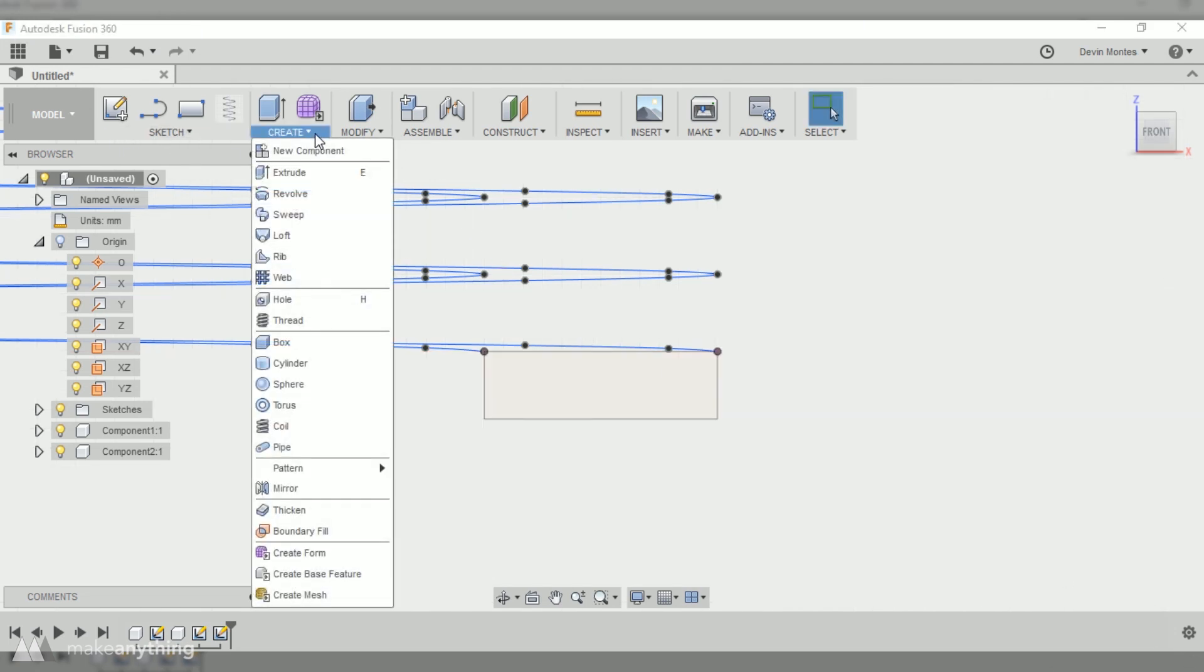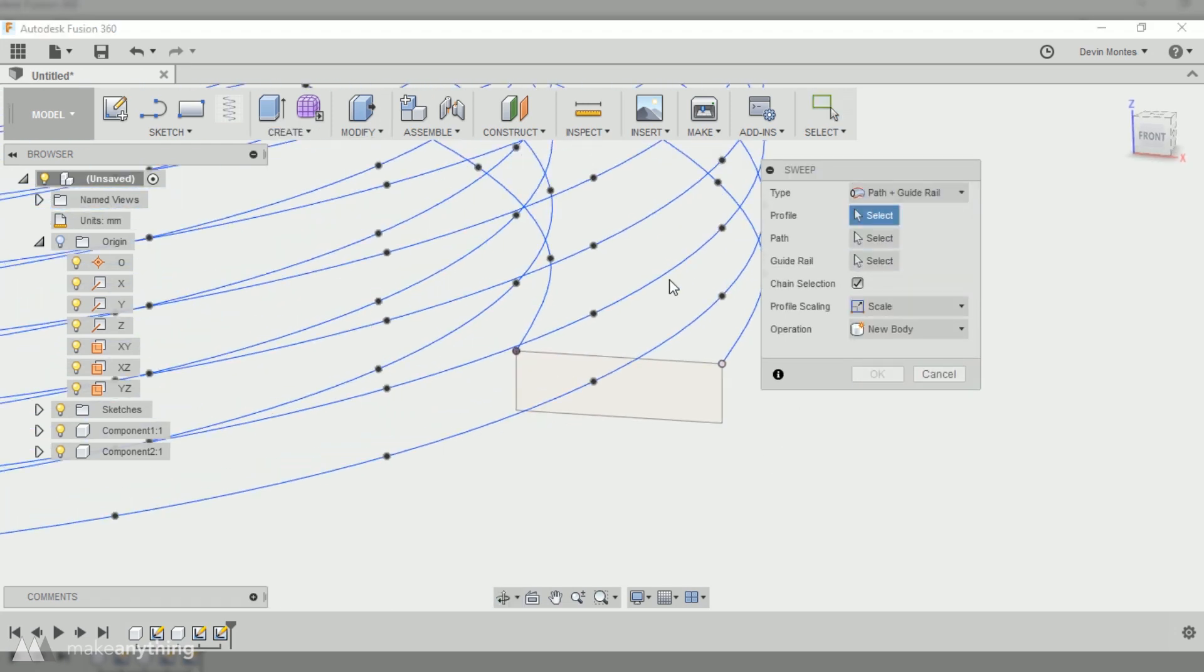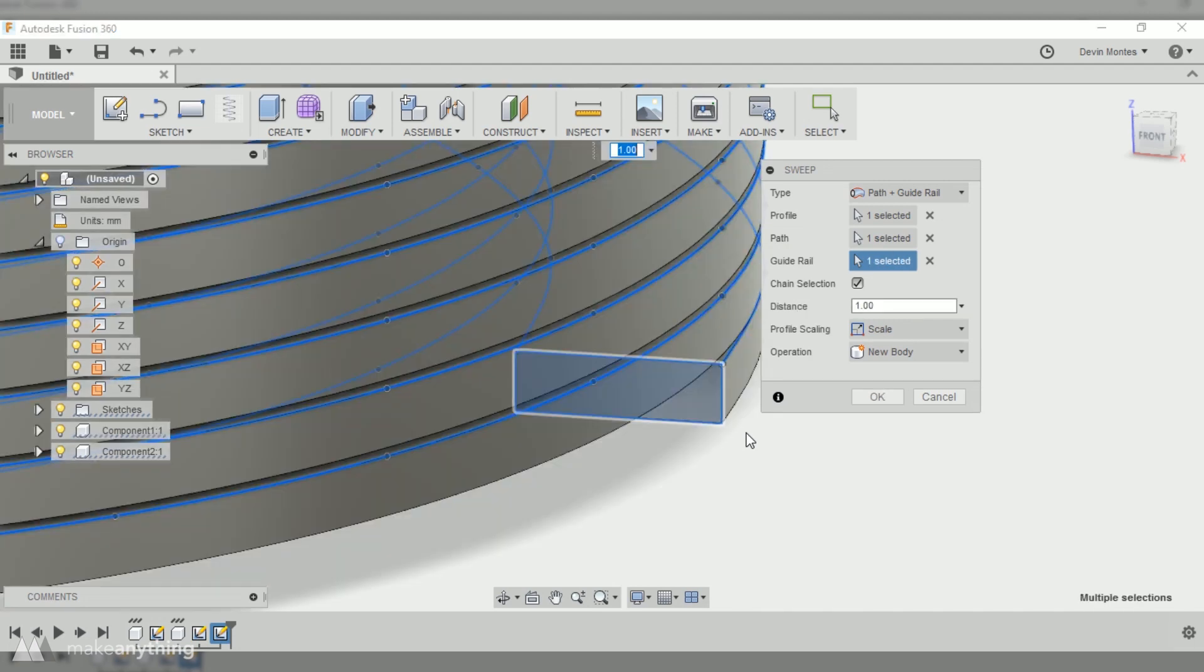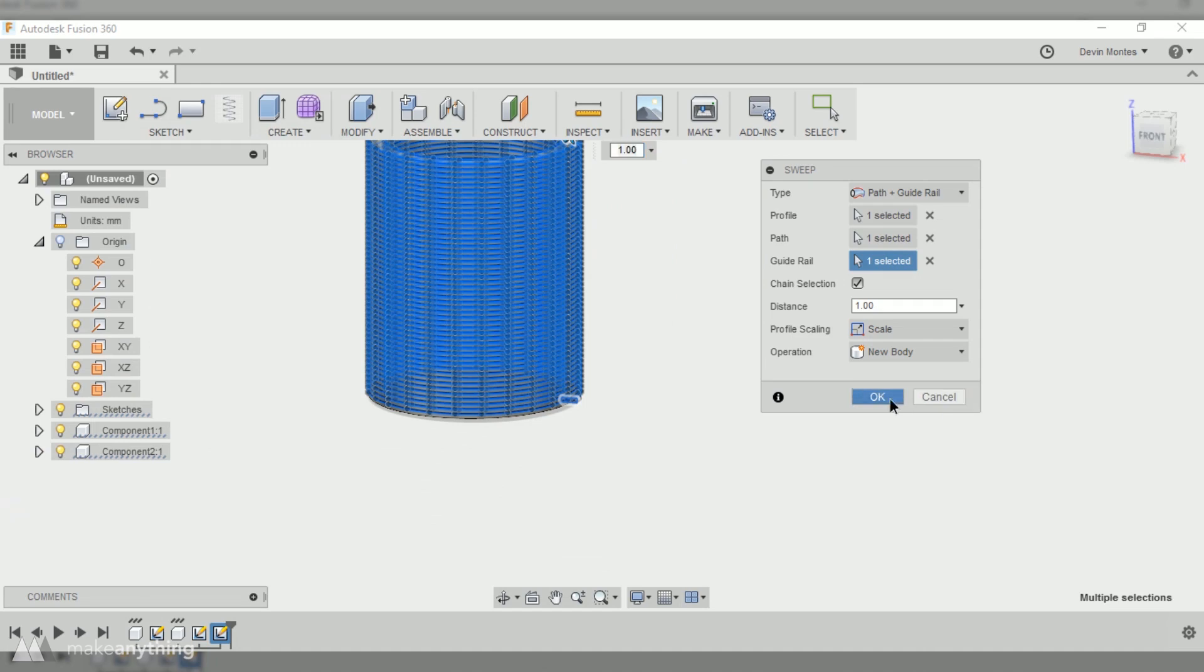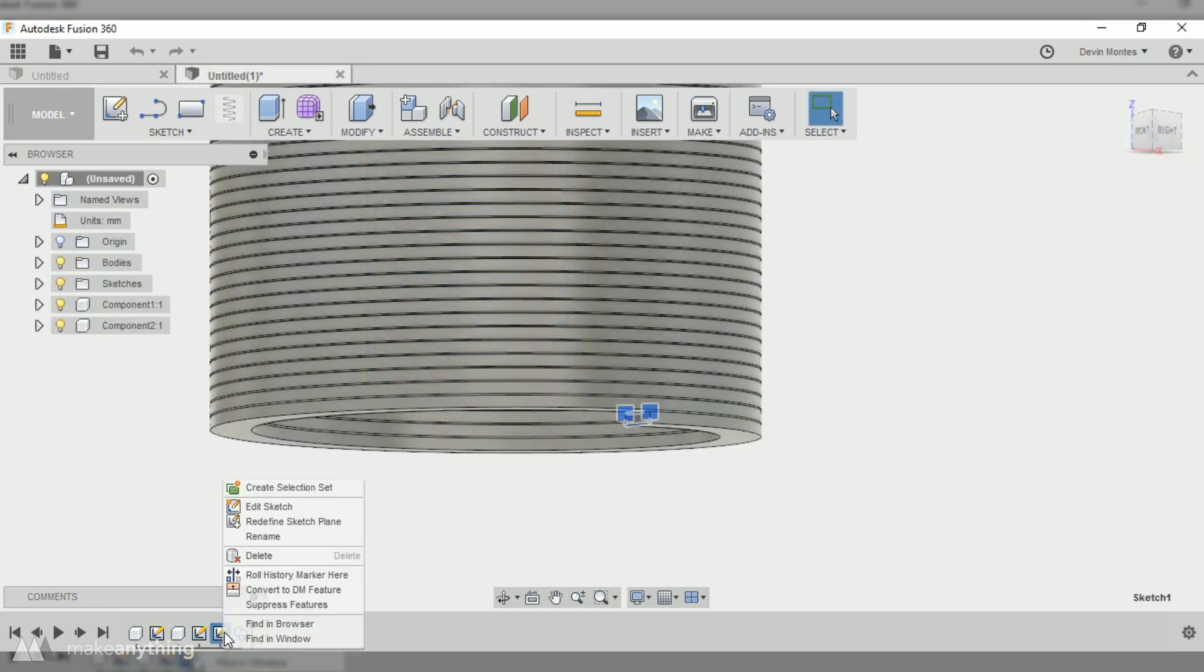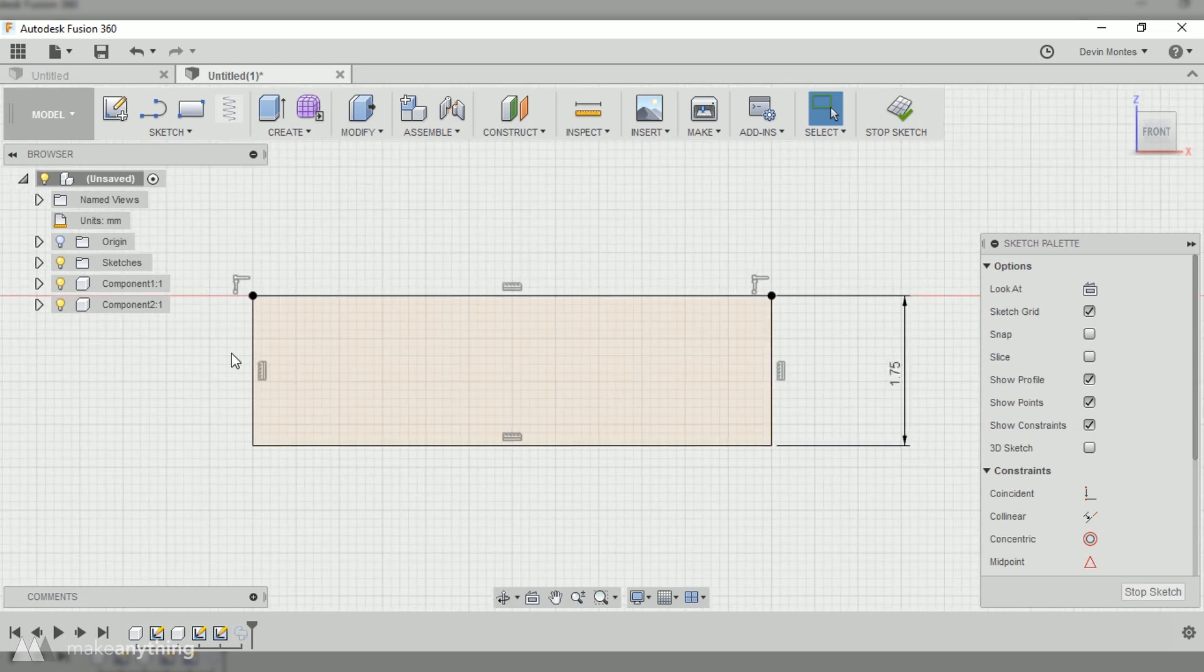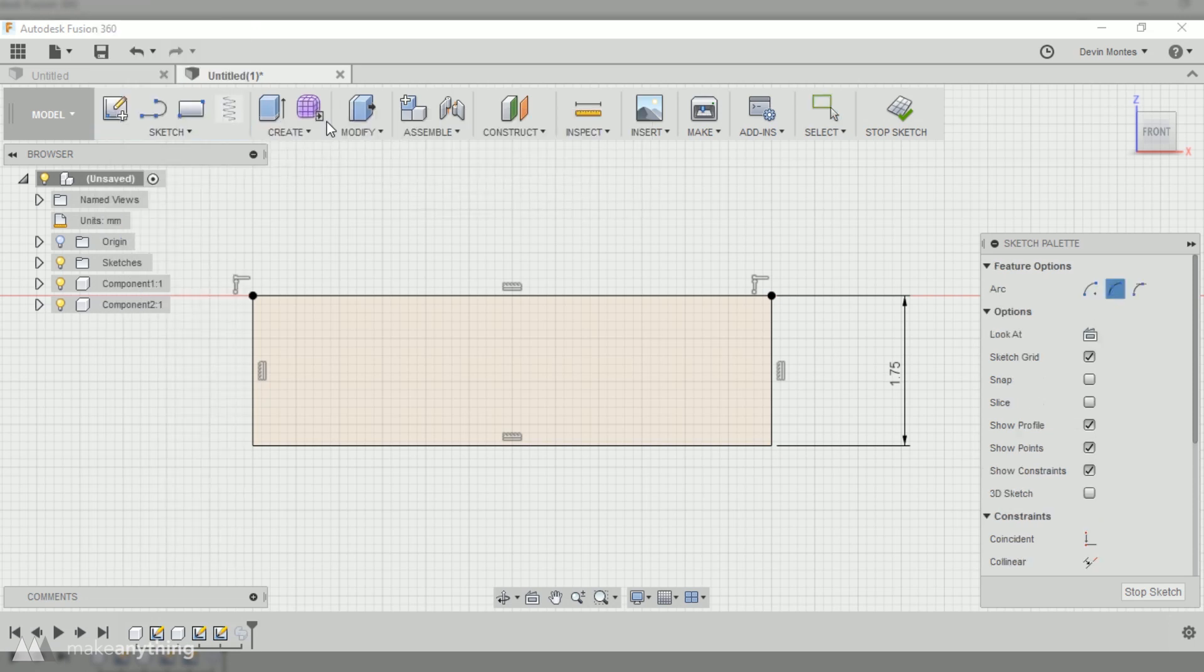I'll use the sweep tool, and I'm gonna select path and guide rail. Then I'll select my rectangle as the profile, the inner helix as my path, and the outer helix as my guide rail. After Fusion does some calculations, we have ourselves a newborn Springo. Well, I'm gonna do a few changes just to make things a little easier for me. First of all, I'm gonna go back into this sketch, and I'm gonna swap out these flat sides with some arcs, which should make it easier to separate the layers when I have this printed out.